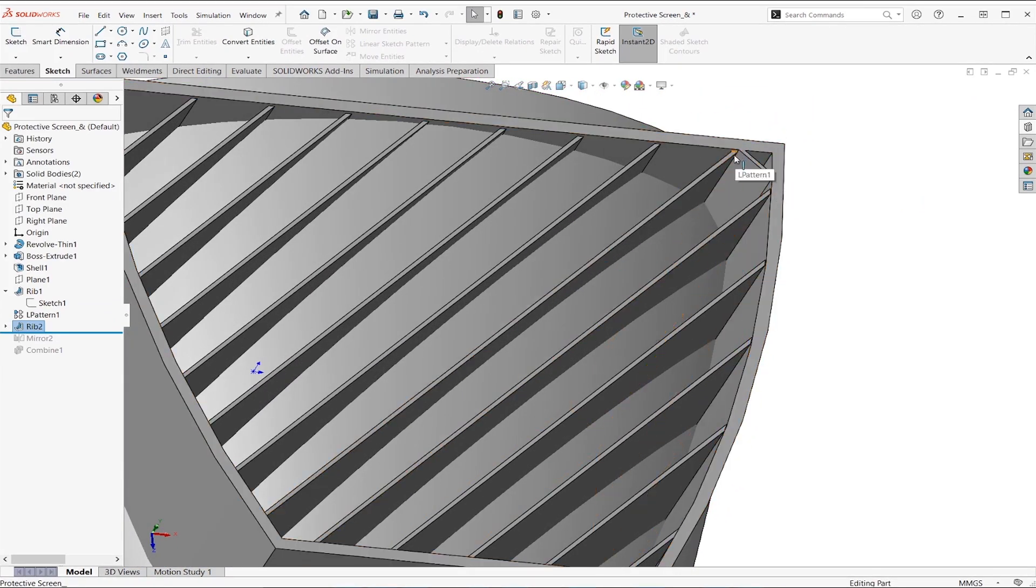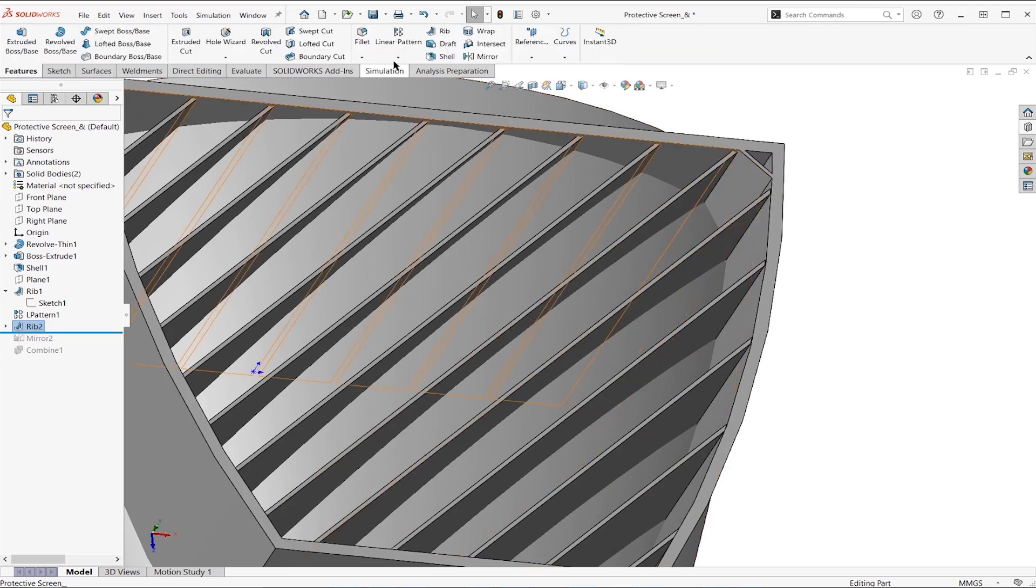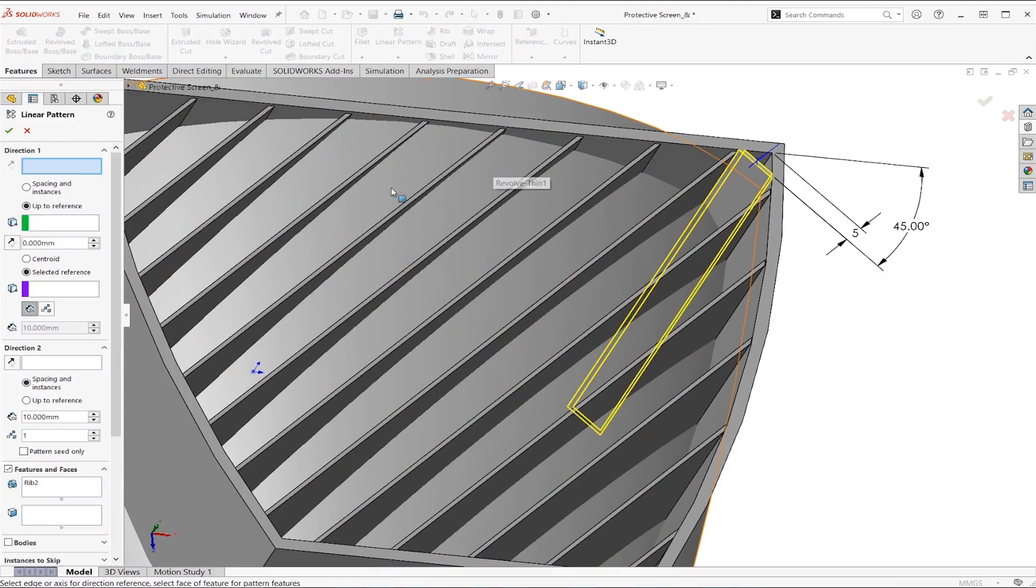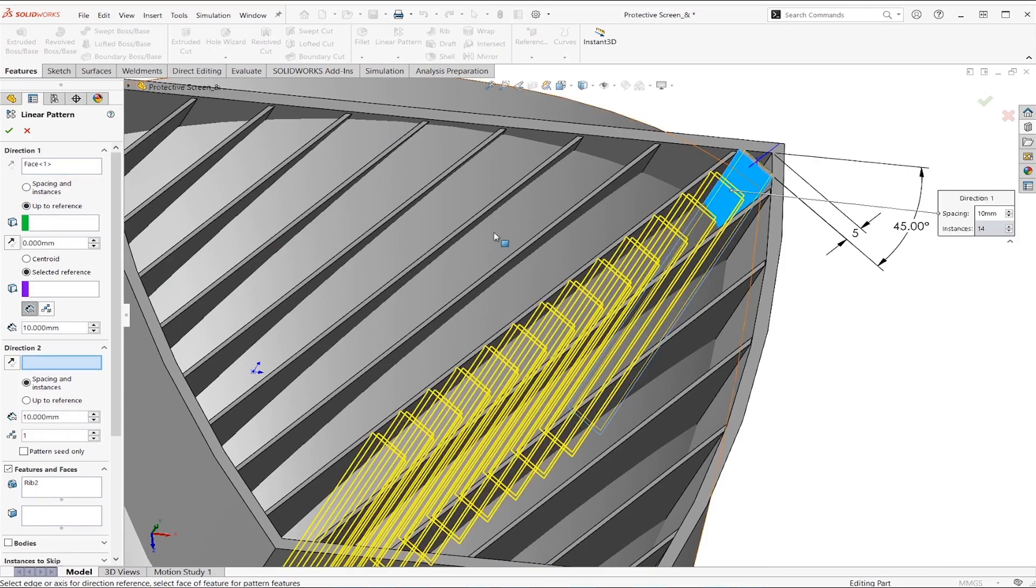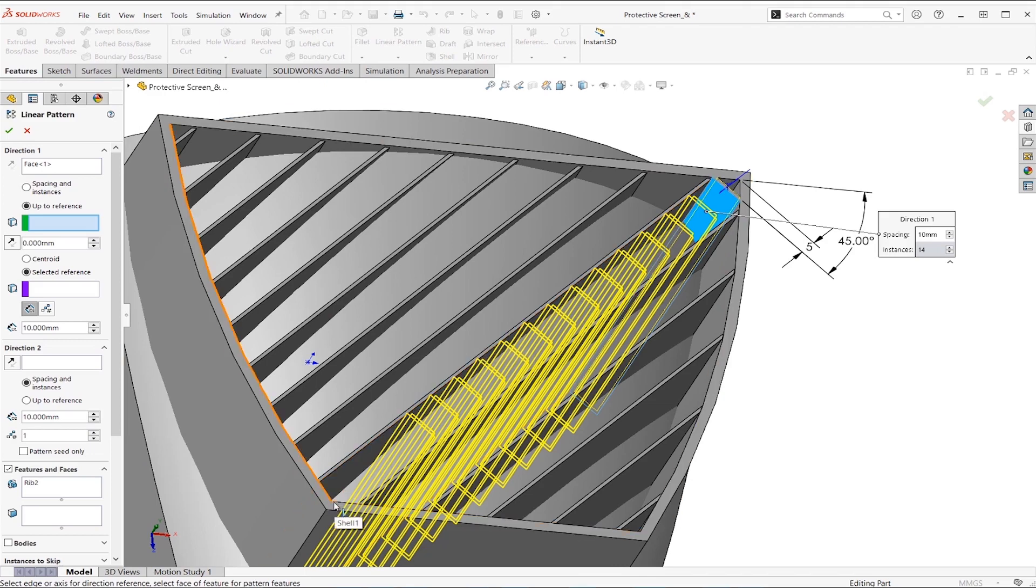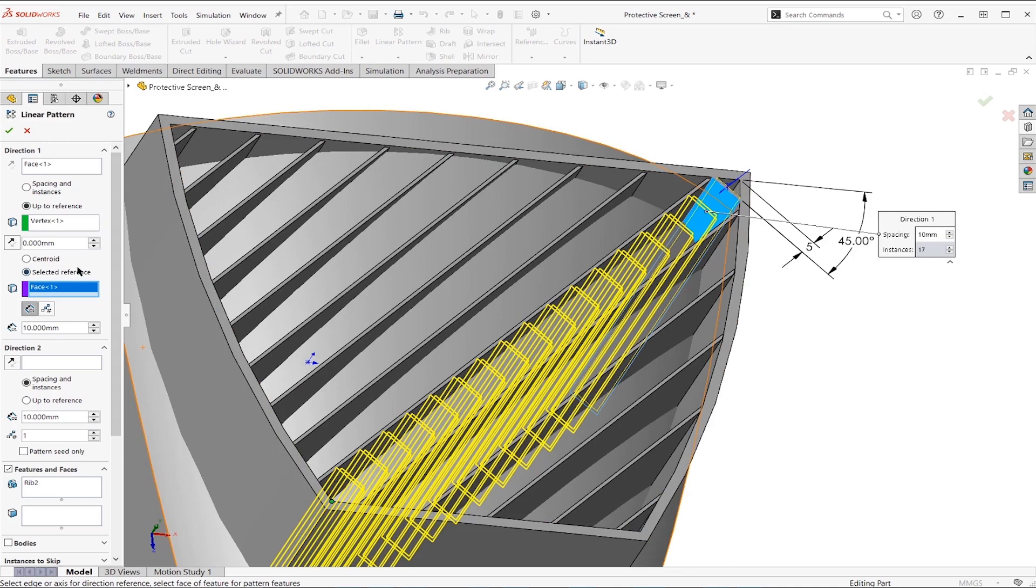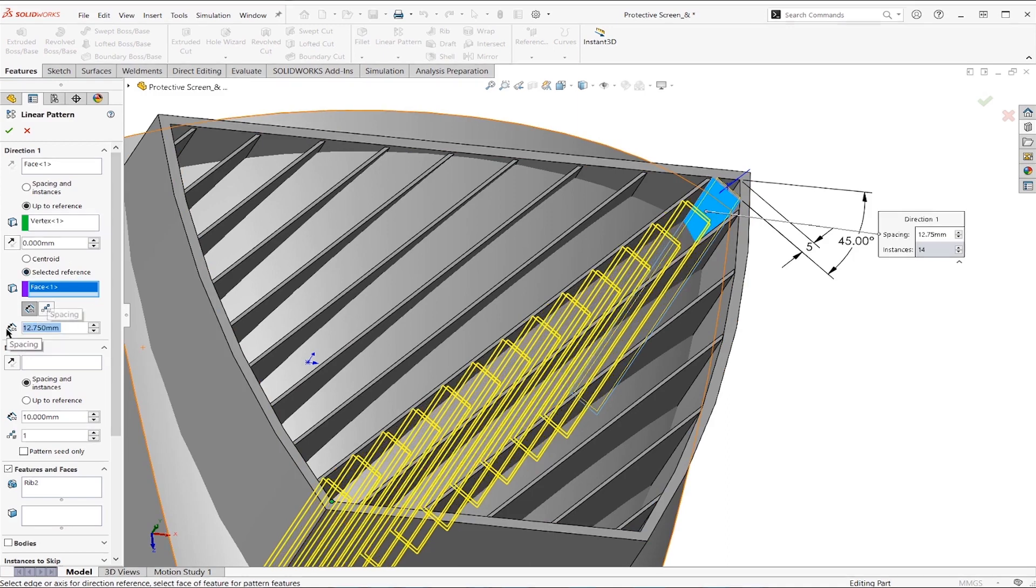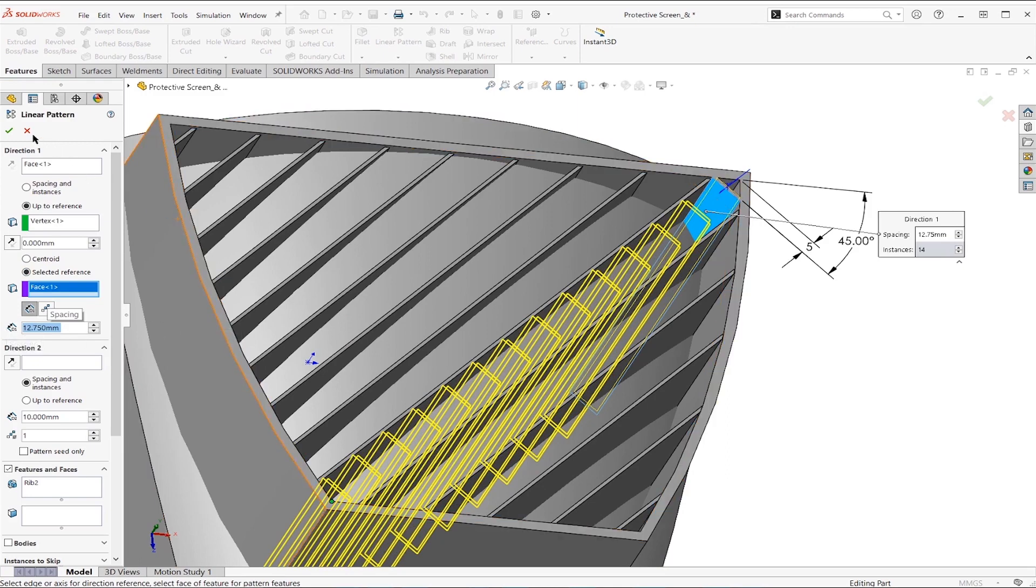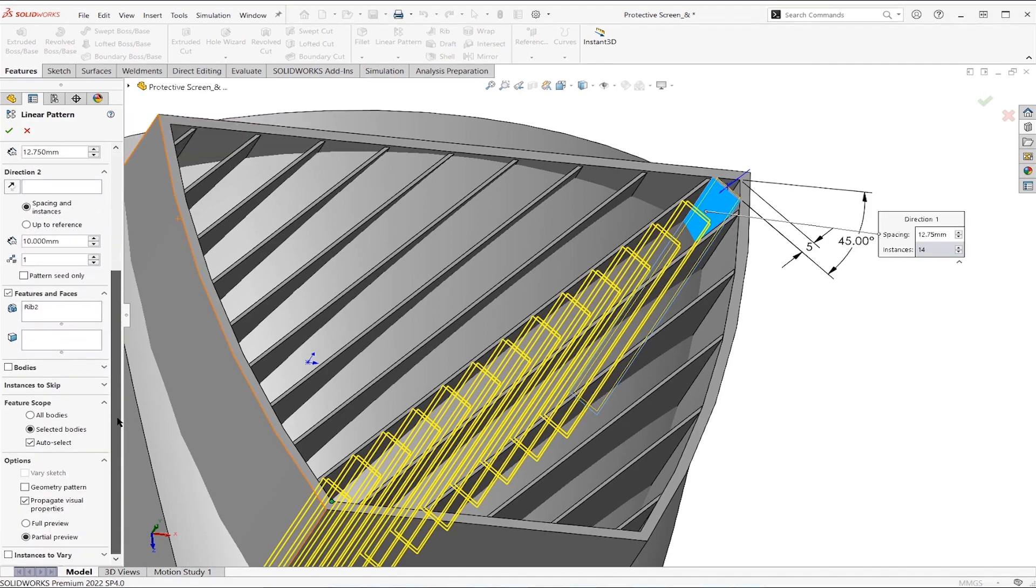Now if we do a pattern for this one, we can do the same idea. Let's choose a direction. We're going to go up to reference, let's choose this point here as a reference. I'm just doing the exact same thing they did, only on the other side here. So selected reference was going to be that face there, and that distance I want to say was going to be 12.75 or something like that.